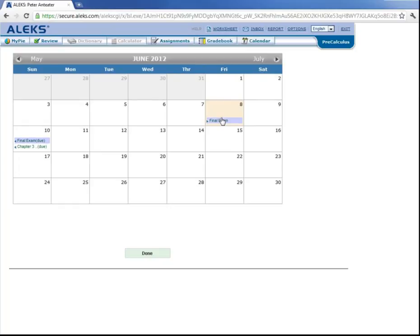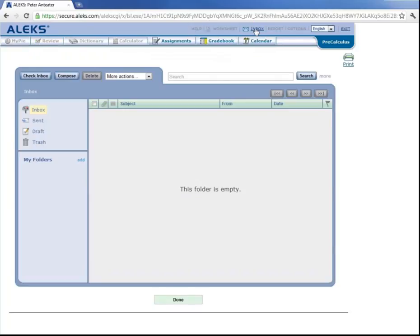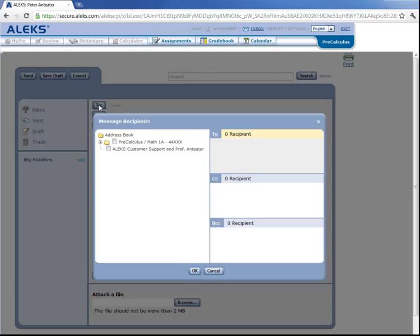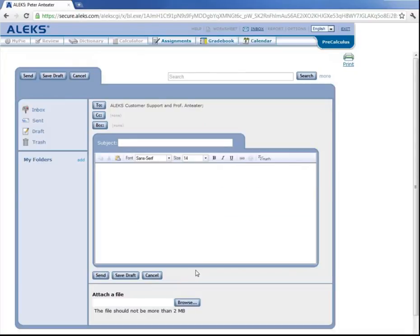And at any time, if you want to contact ALEKS Customer Support, you can click on your inbox up here. And you can compose a message. And when you click on this To icon, you can choose to send ALEKS Customer Support and your professor an email. And ALEKS has a lot of cool features like this, and once you start browsing around the website, you'll familiarize yourself with them.